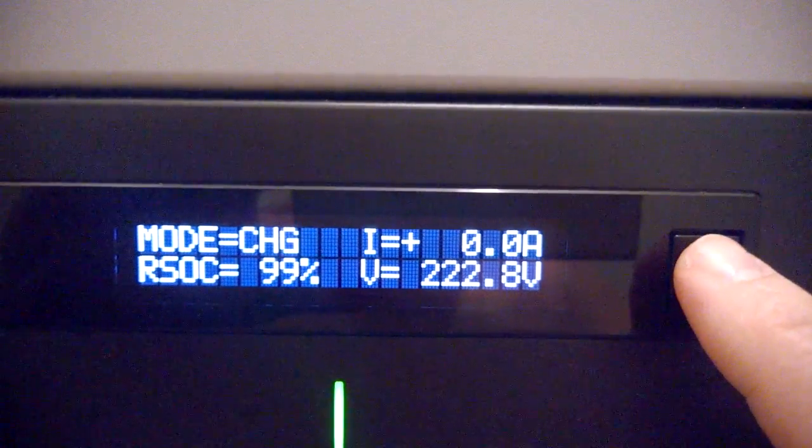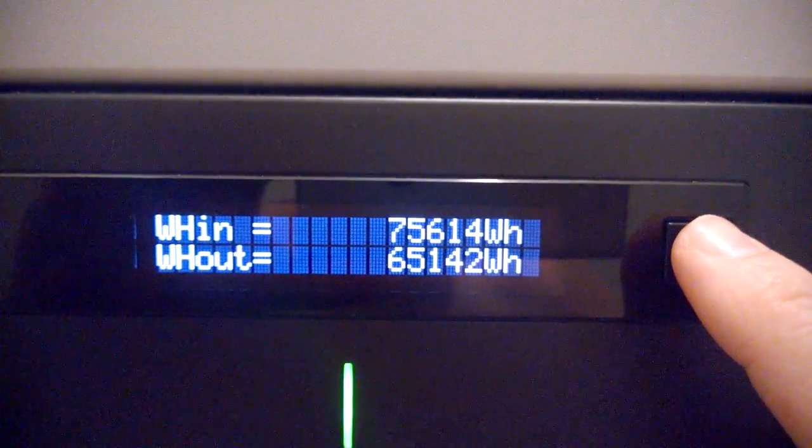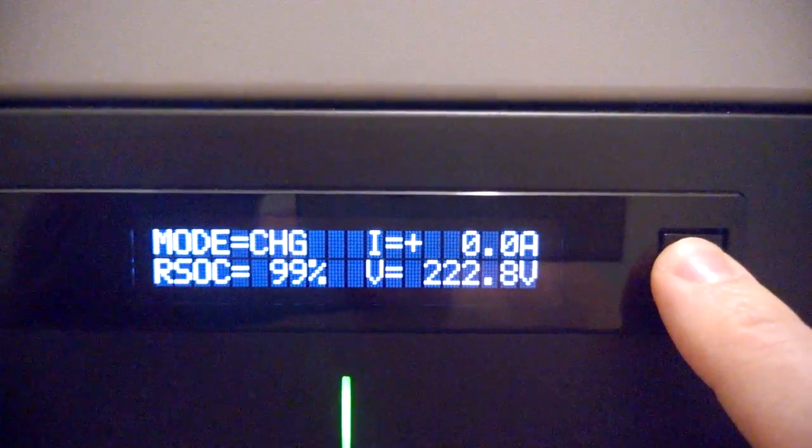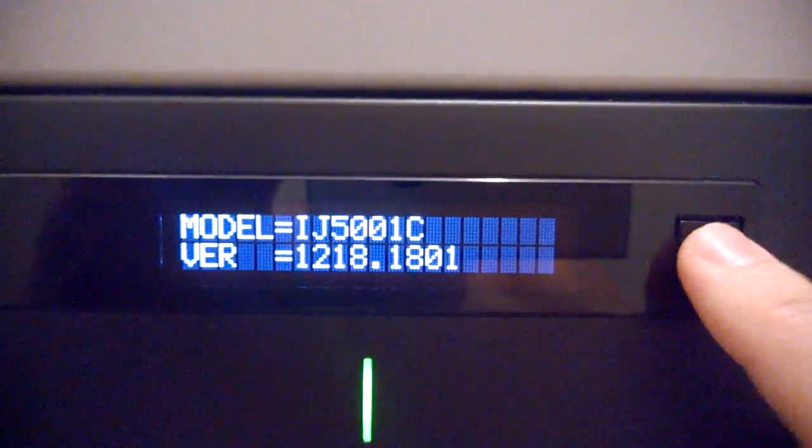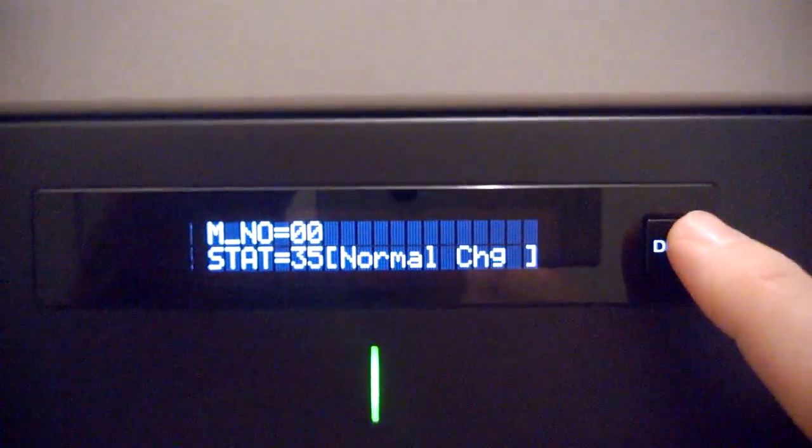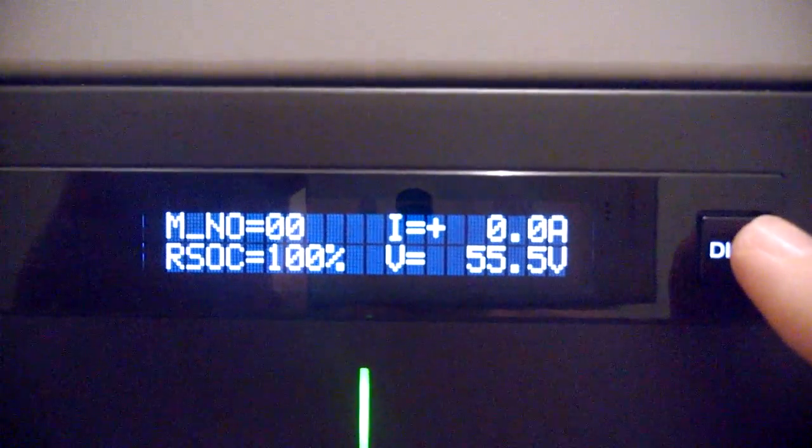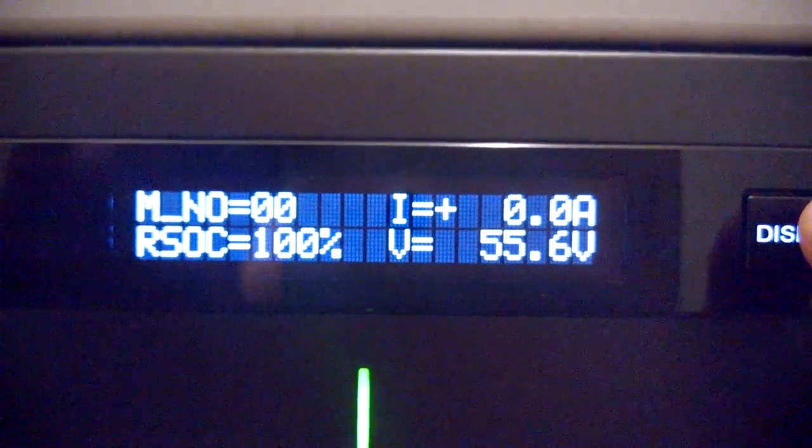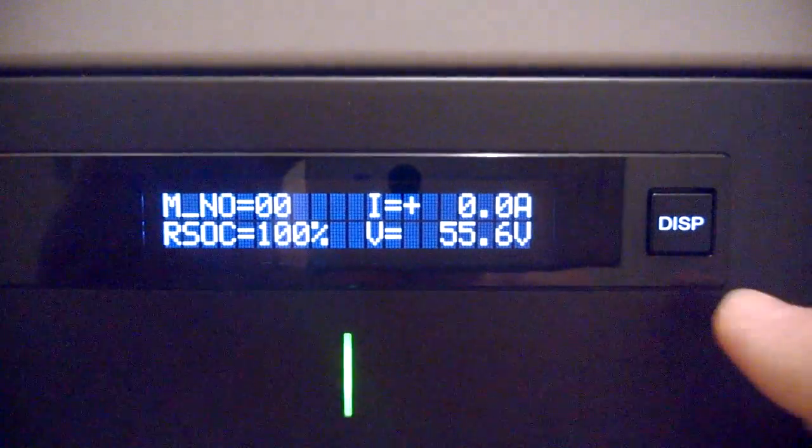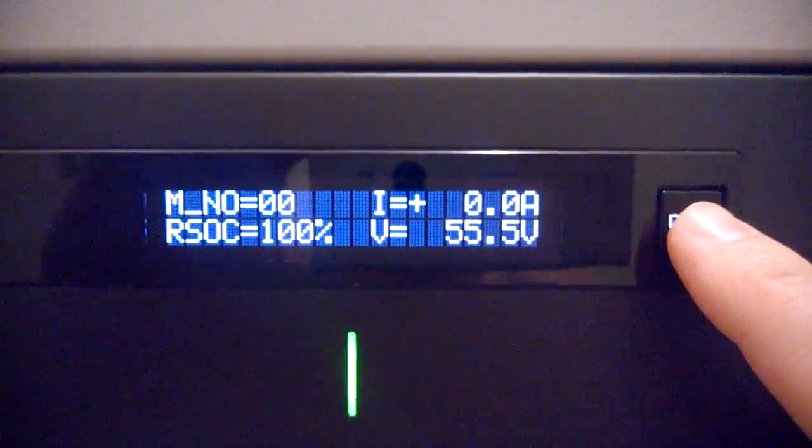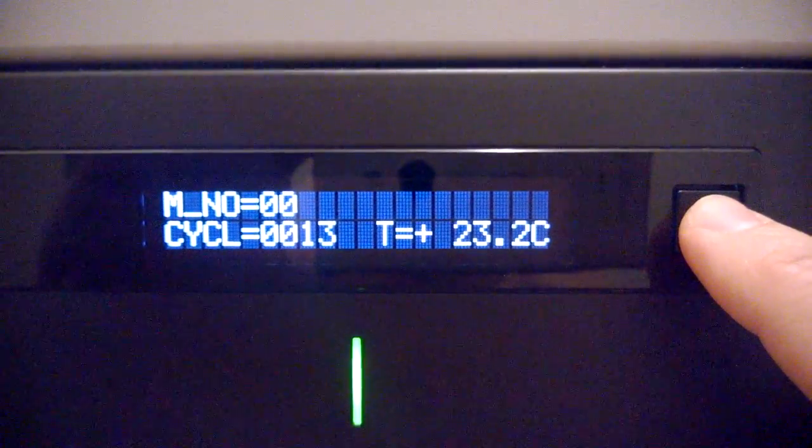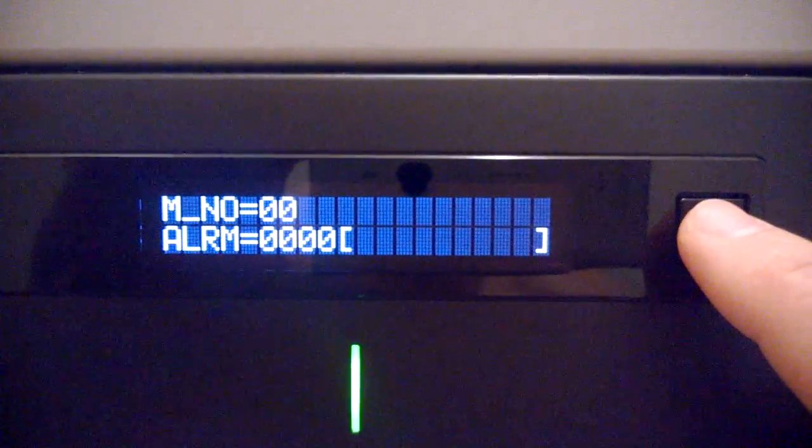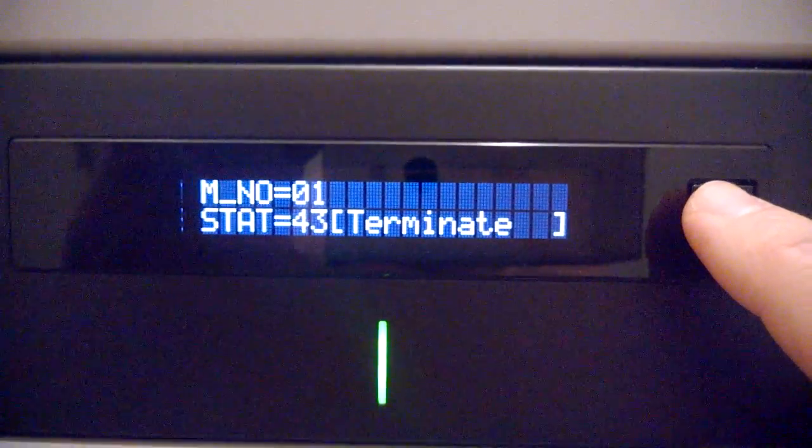So this is how I can check each module. This is the first one, and it's still charging though it says 100% rated state of charge, 55.5 or 56 volts, no alarm during cycles.